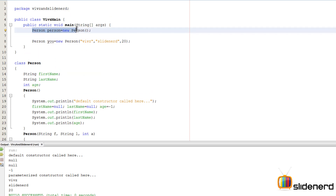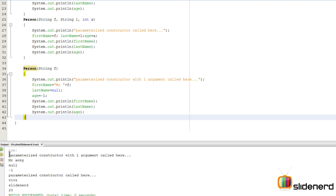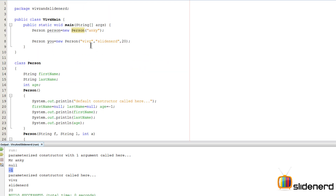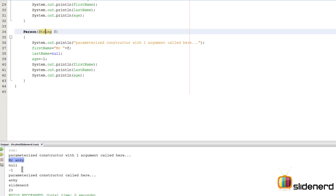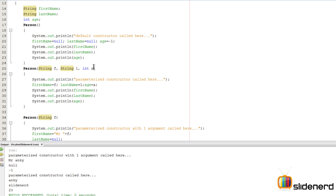Now let's modify things up above — 'Person person = new Person("Anki")' — and this will find the constructor that takes a single string argument. Running Shift+F6, the parameterized constructor with one argument is called and it says 'Mr. Anki, null, minus one'. But if we also pass 'Anki', 'SlideNerd', and 20 to the three-argument constructor, the first name becomes just 'Anki' there — so the value of firstName differs between constructors, which means it is not consistent.